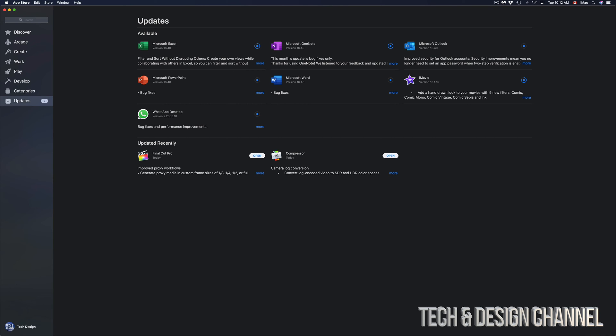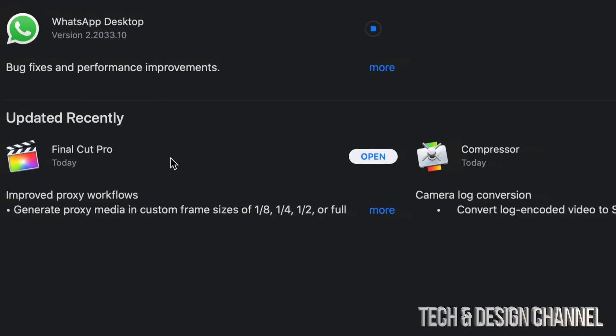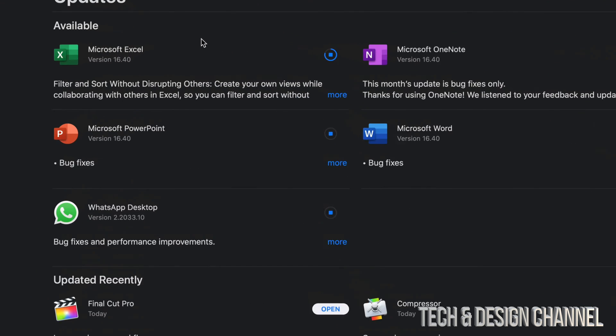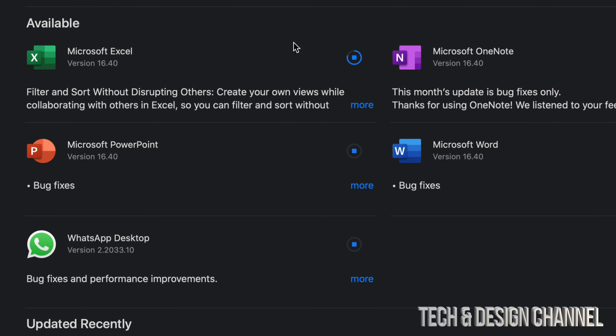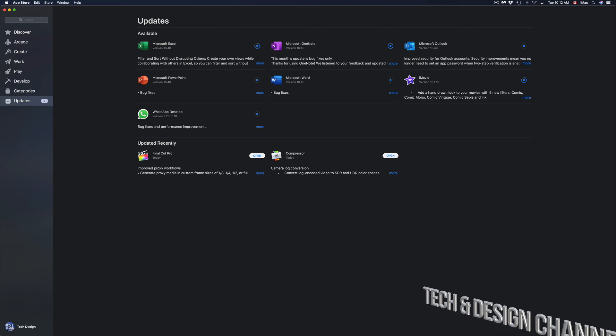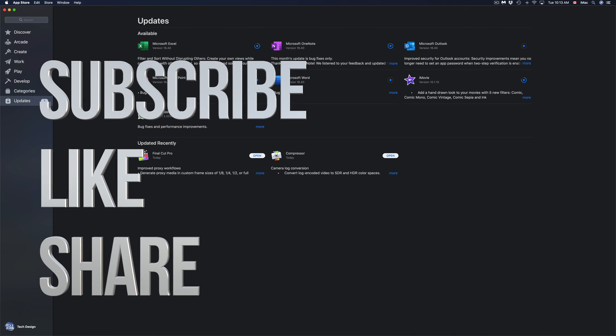You guys can see that Final Cut Pro is also done. That was a pretty big update. All the other updates are running right now, and that's how you guys can update all these apps right here on your Mac. If you guys are having problems or questions, you guys can write down here in the comments area. Don't forget to subscribe and rate. Thank you.